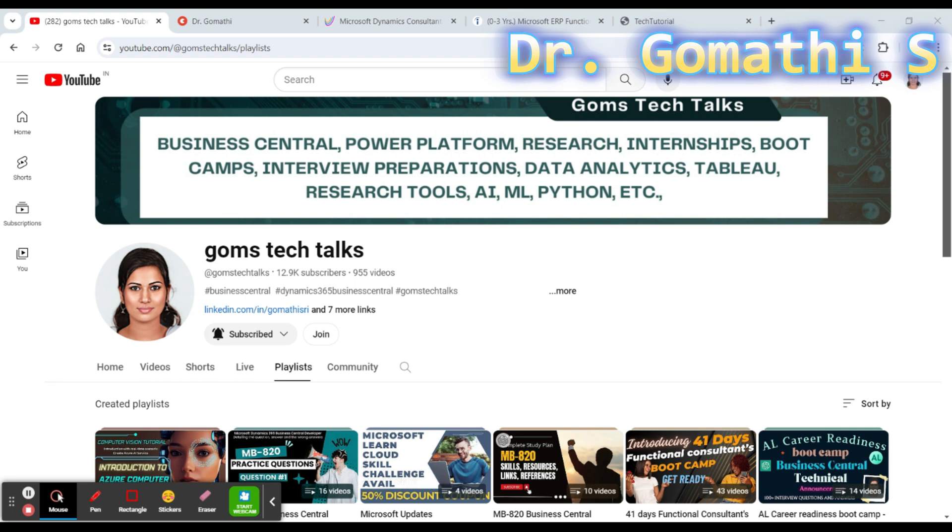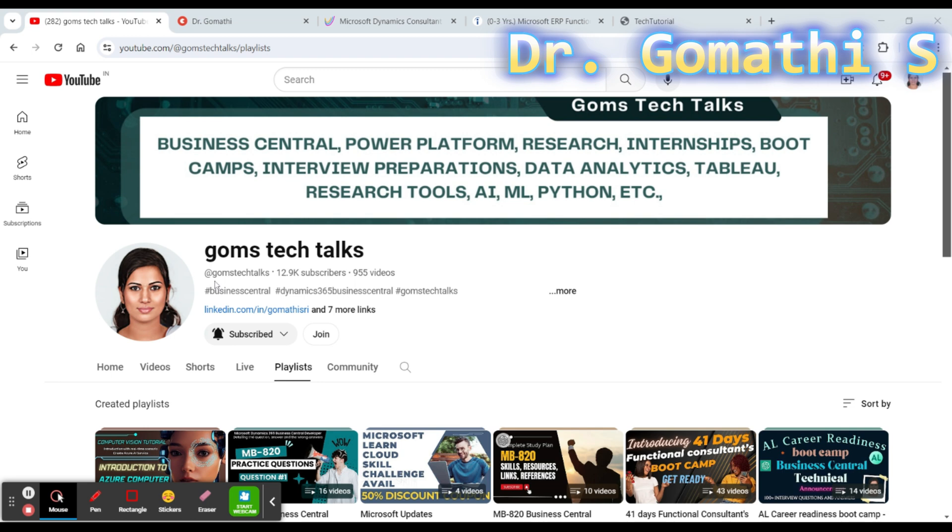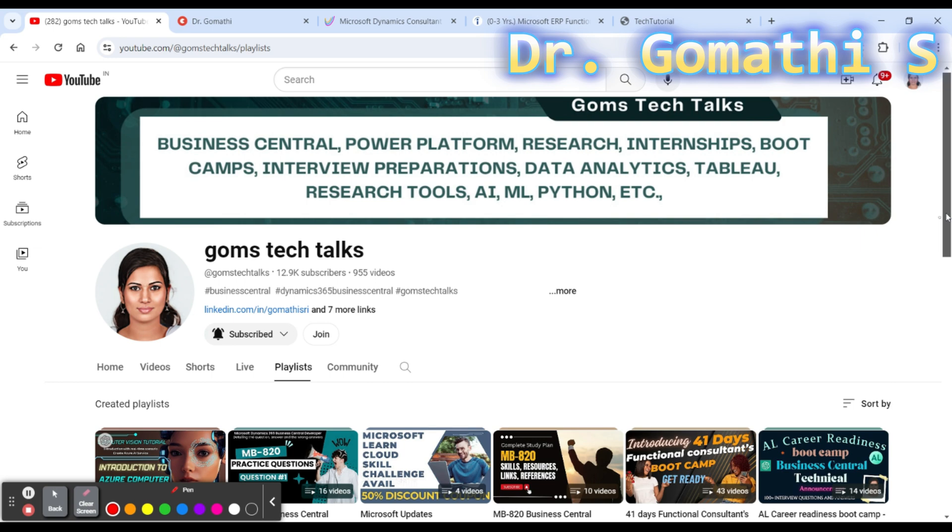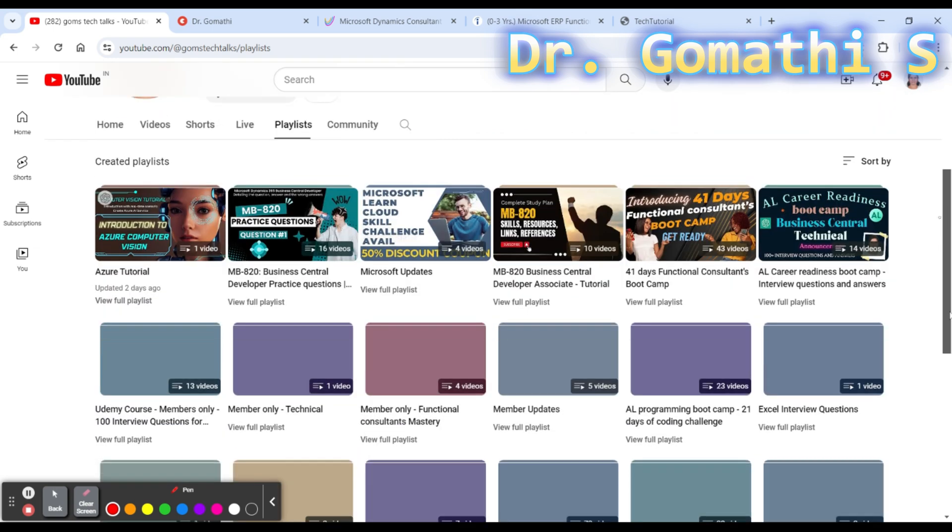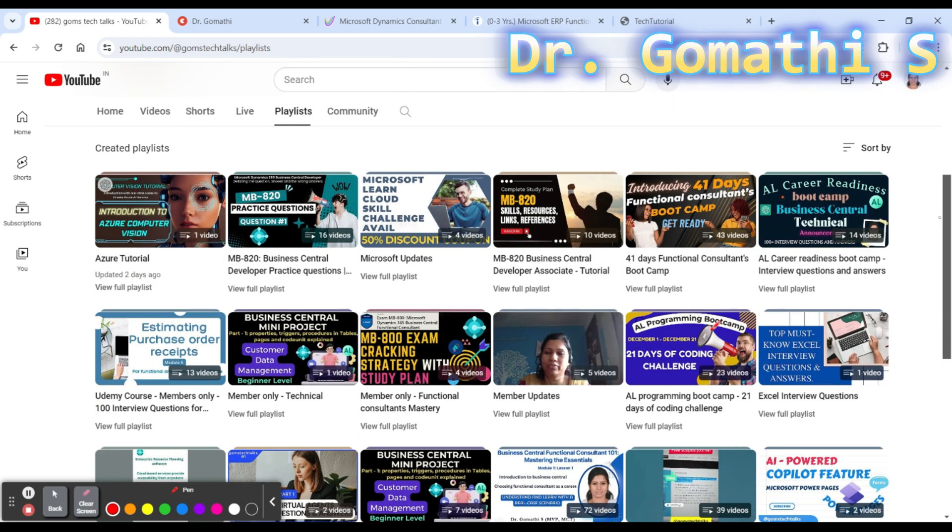Don't skip the video because I'll be discussing important aspects which you should check. Before we proceed, I'd like to tell you this is my channel Gom's Tech Talk. If you haven't subscribed, please go and subscribe now. Here you can find a lot of useful playlists specifically for Business Central functional and technical.